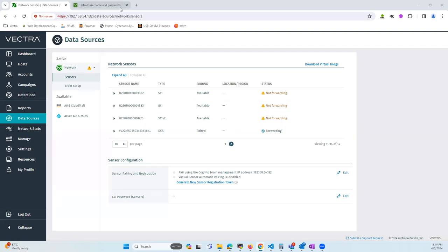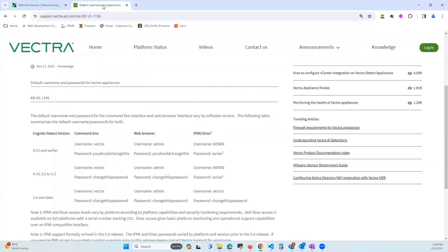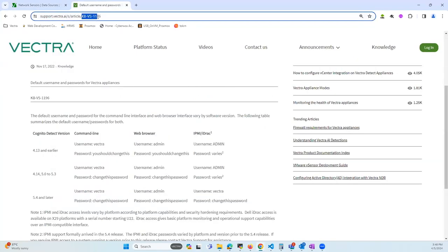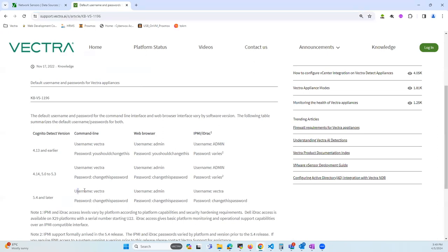In order to find what the default passwords are, you can go to this KB article which is KBVS1196, and then you can take a look at the default username and passwords that are available.